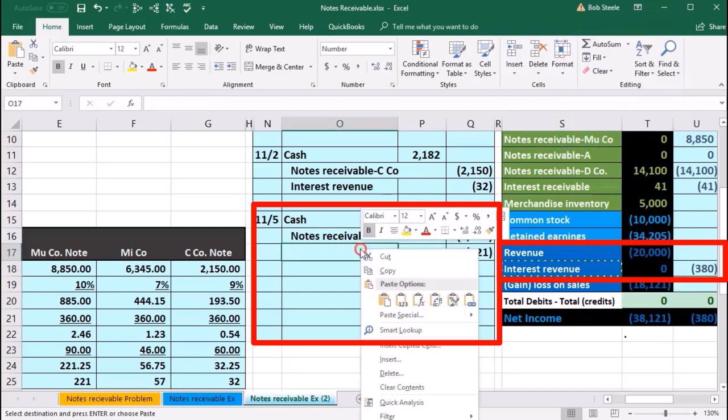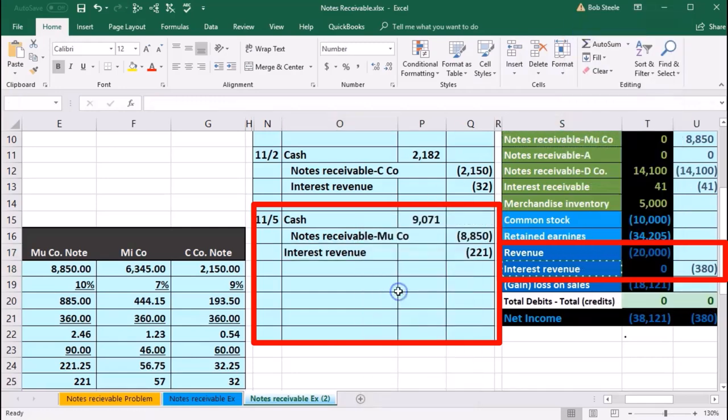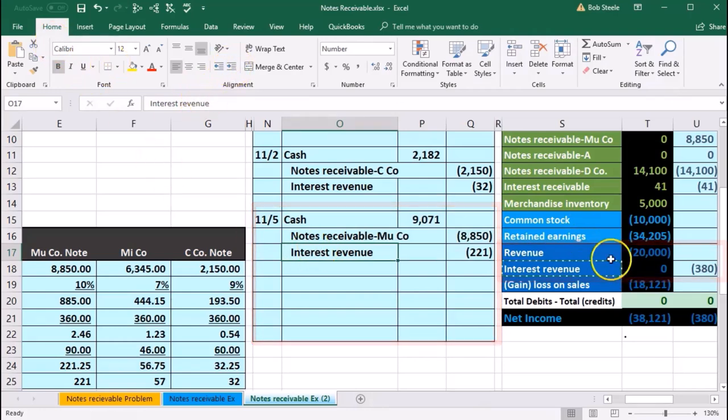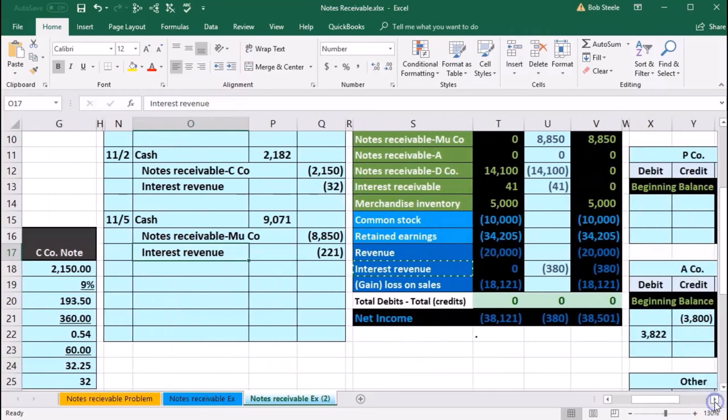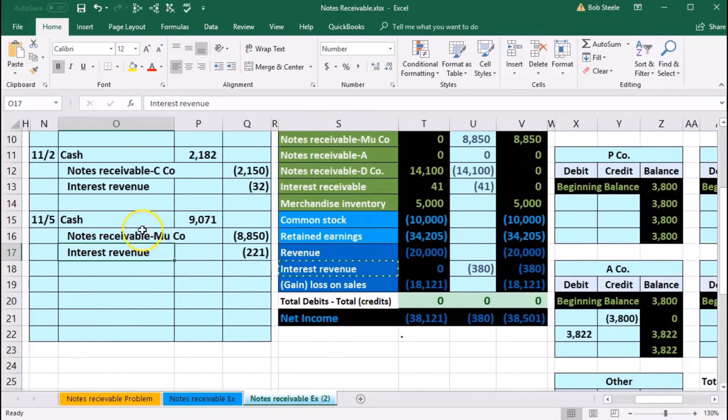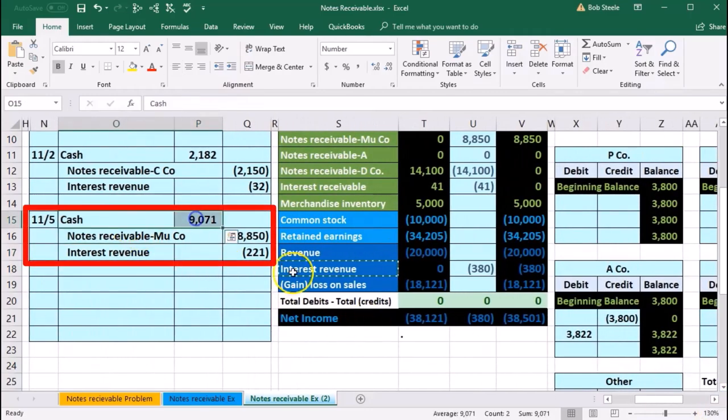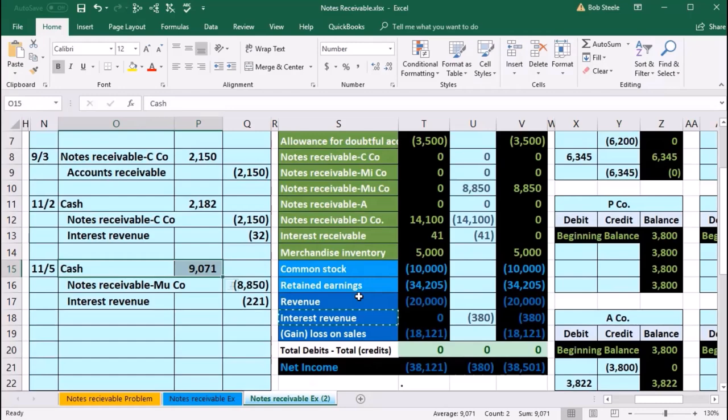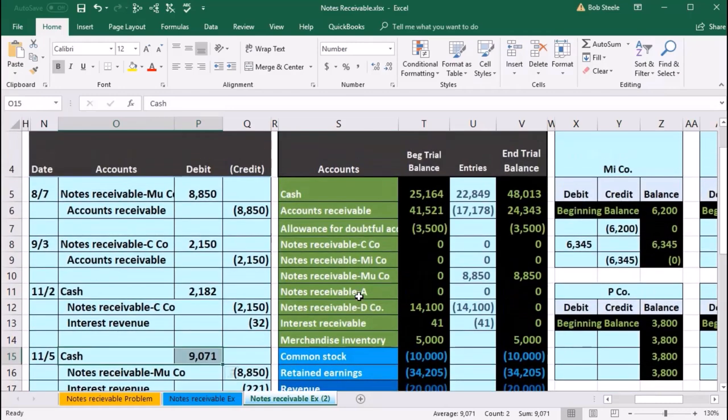Put that in 017, right-click and paste. Indent this cell using Home tab alignment, increase indenting. Let's record this one out. We're going to say cash first - that's our first account in the journal entry.